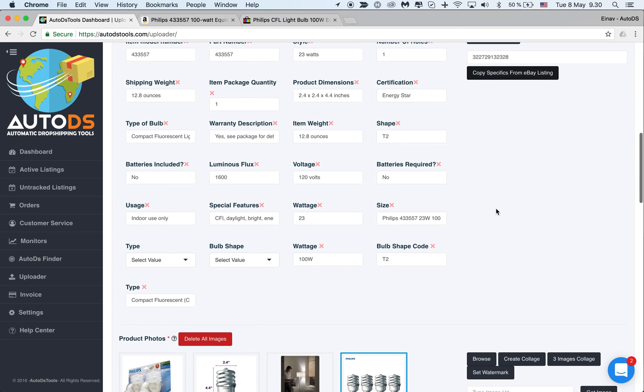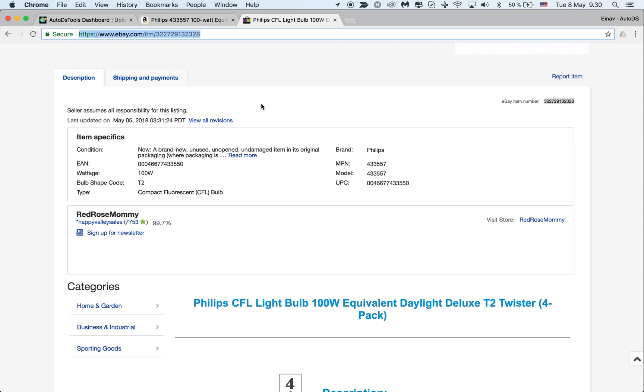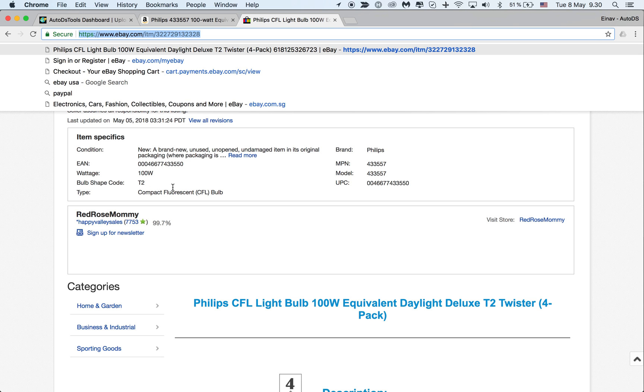You'll get a success message and here you can see it added this one, this one, and this one that existed here.